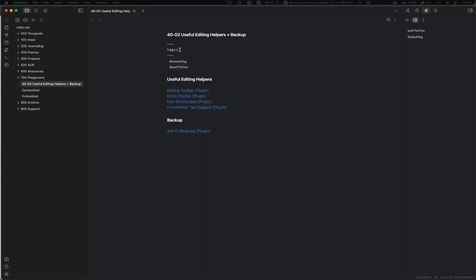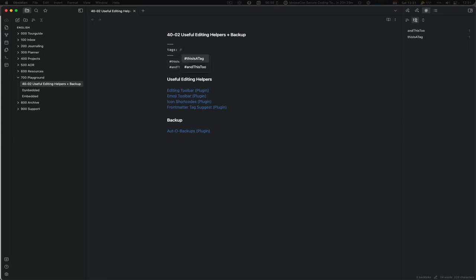This is really where the front matter tag suggest plugin comes in. You can do a tag and select it. The problem is you then need to go and remove the hashtag again because in the YAML front header you're not using the hashtags.